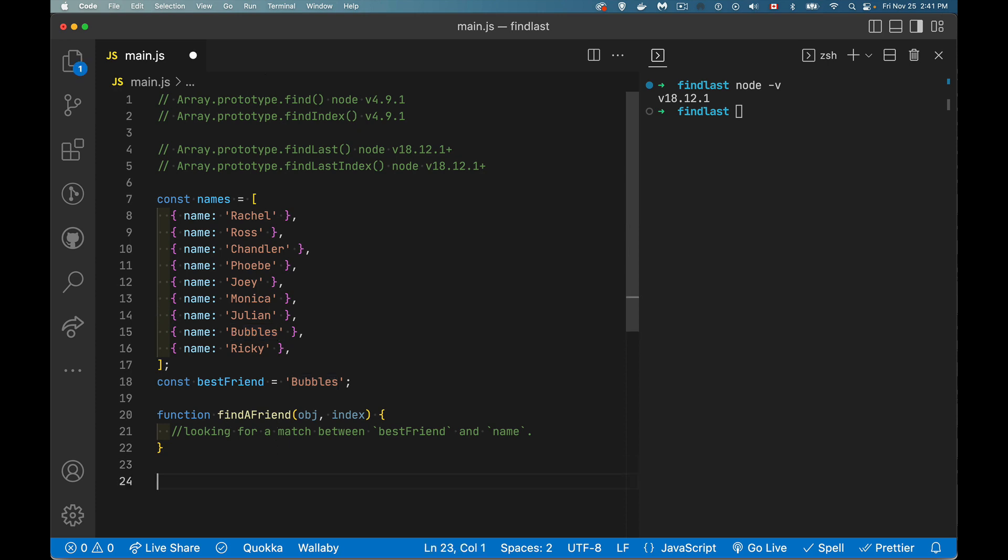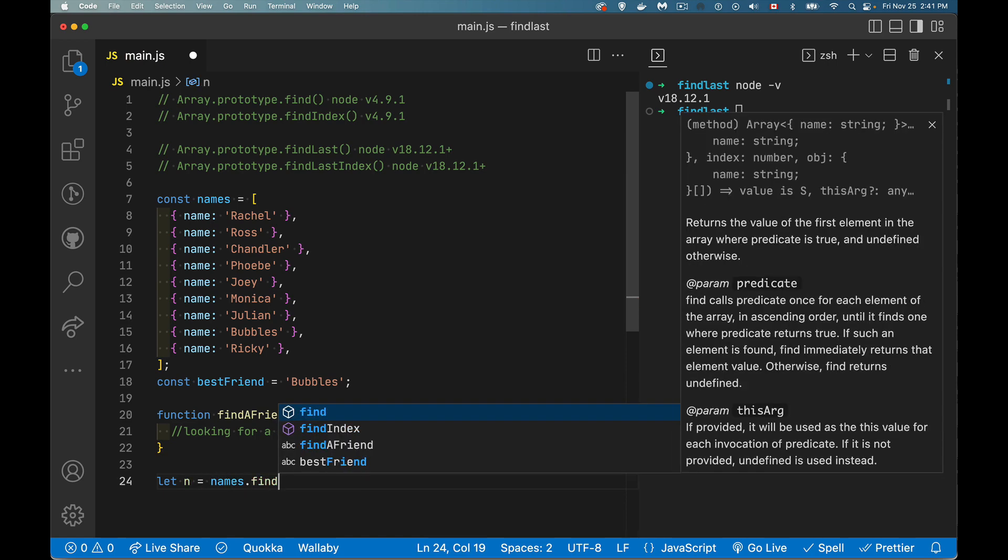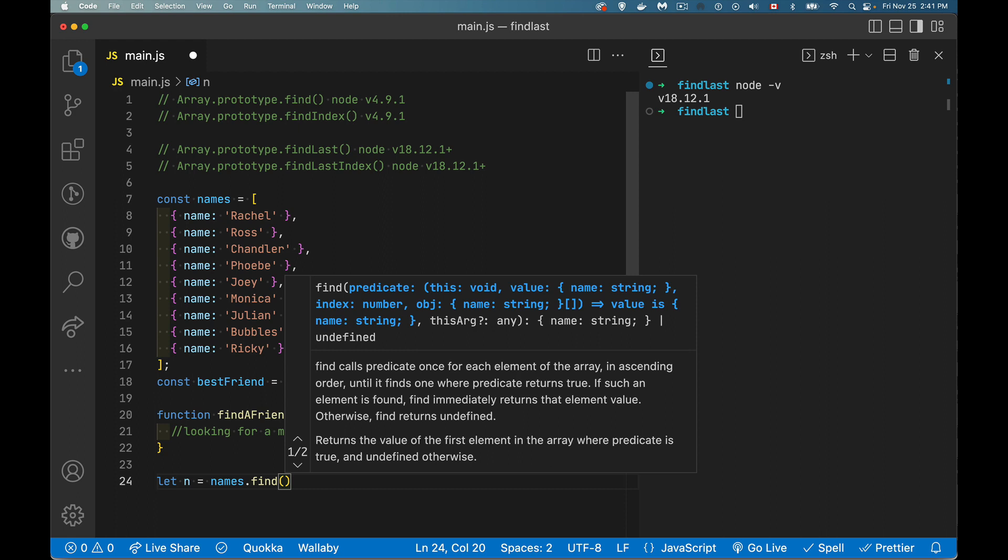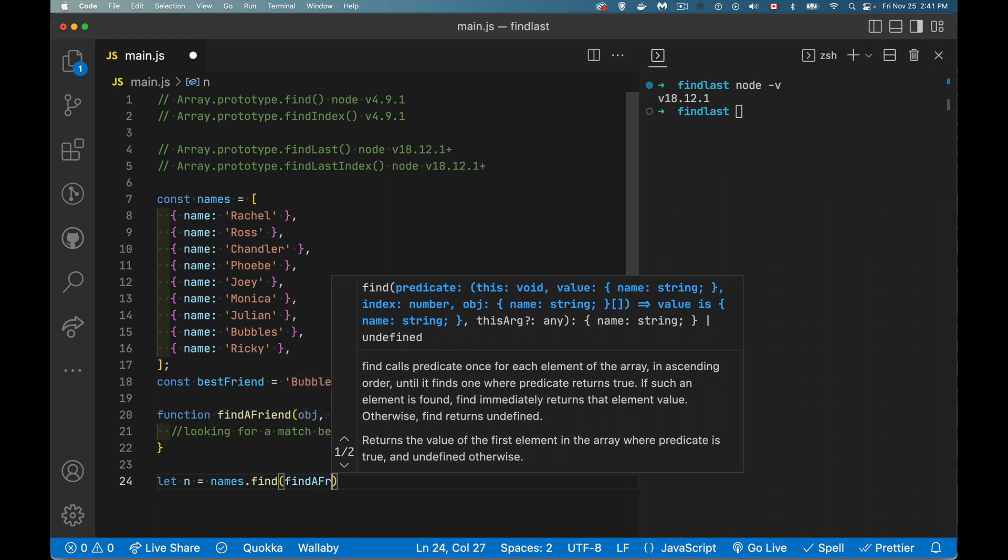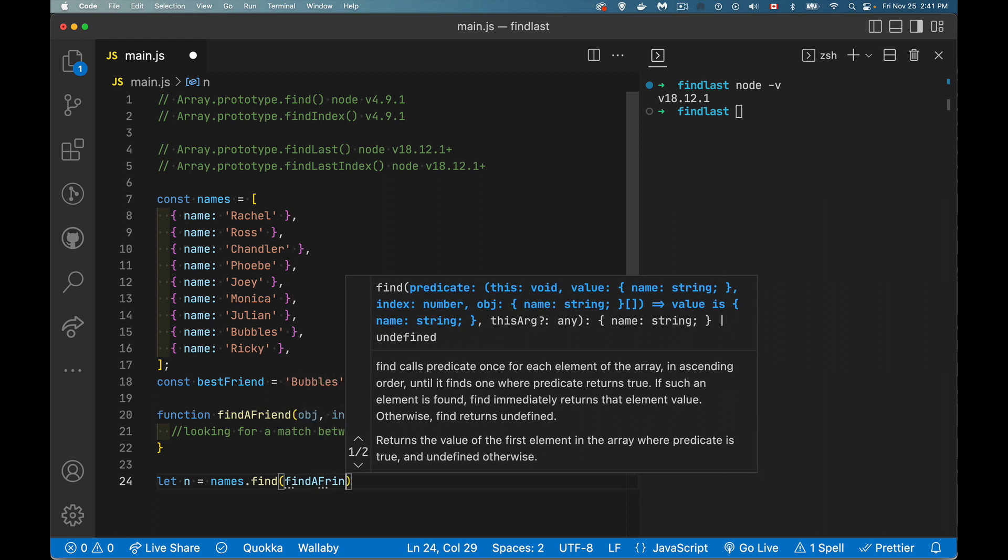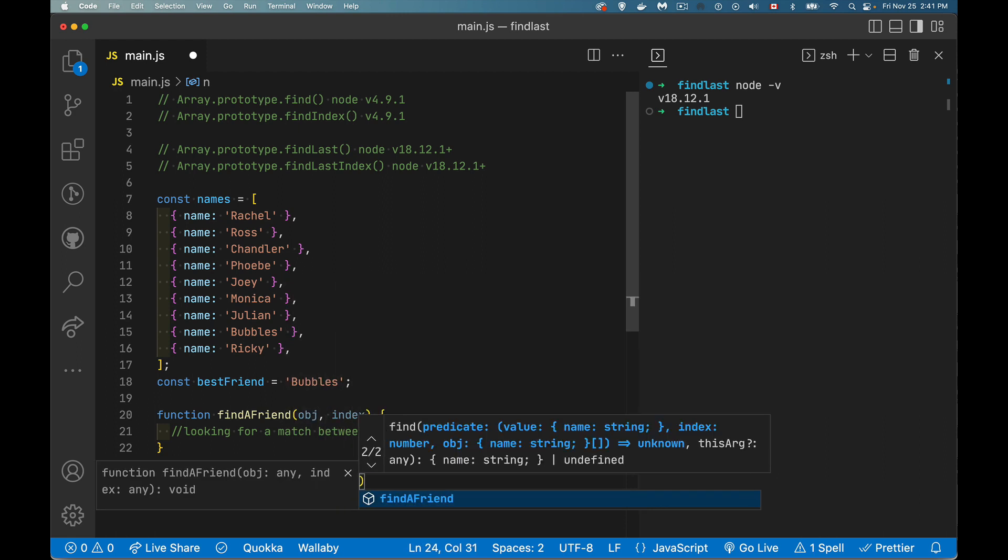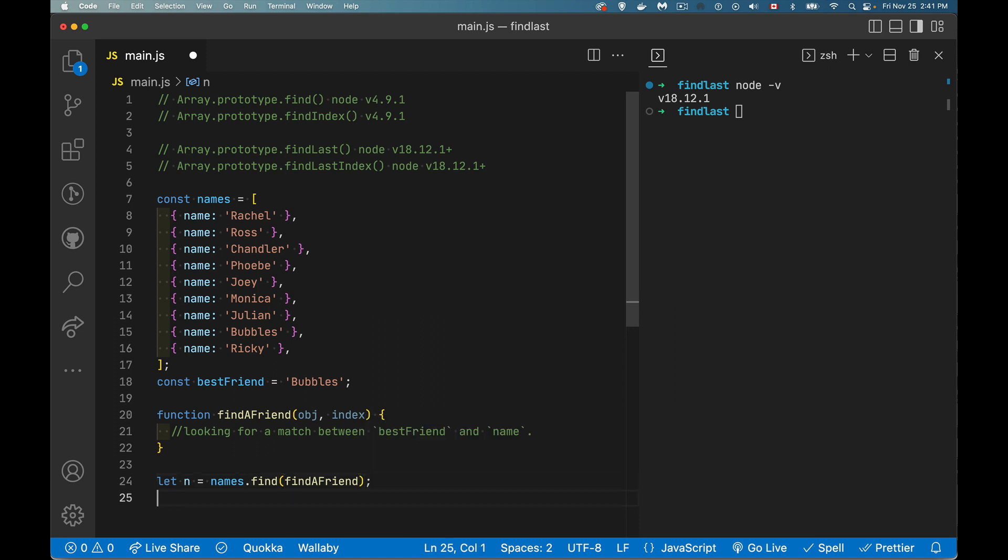And if I do this, if I say, okay, let n equal, my array is called names. I'm going to call the find method, and it's going to call the findAFriend function. If I can spell friend. There we go. So we're going to call this function right here once for each item in the array. And this needs to return true or false. This is expecting a true or false. It'll keep looping until it finds a true.